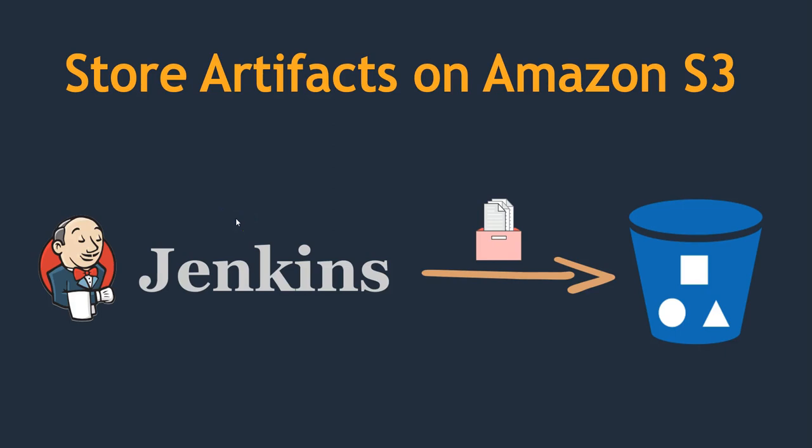Hello folks, welcome back. In this lecture I'm going to show you how to use Amazon S3 as an artifact storage. In this demonstration, I'm going to create a Jenkins job that will create an artifact and store it in an S3 bucket.